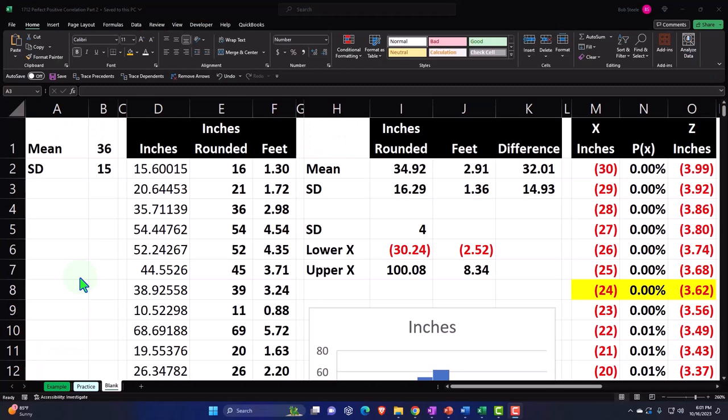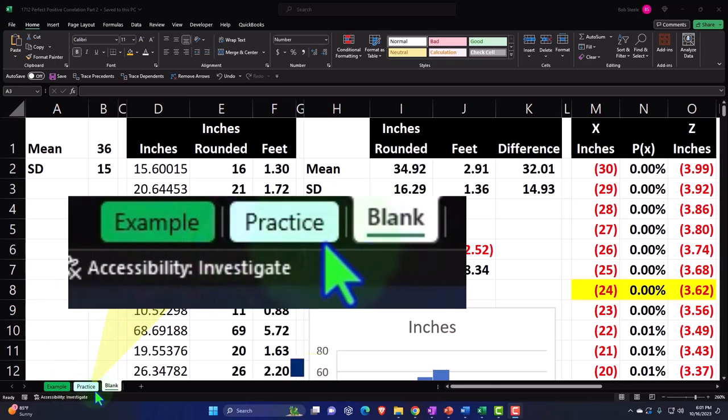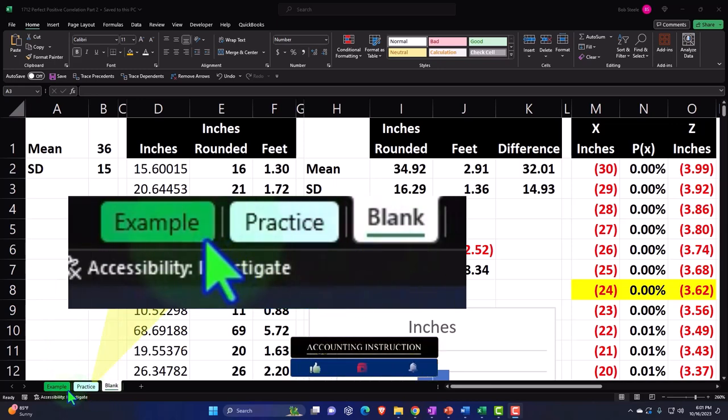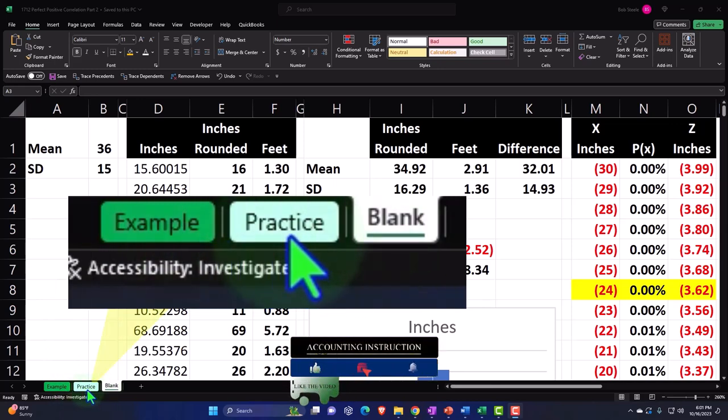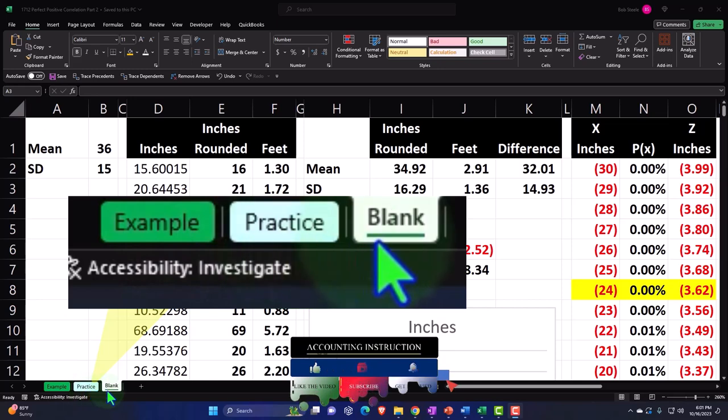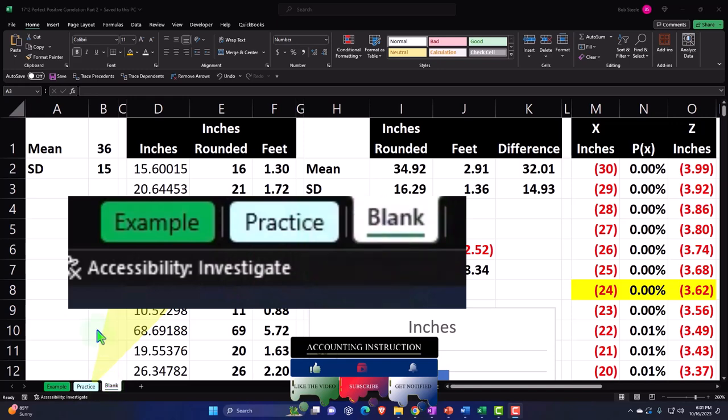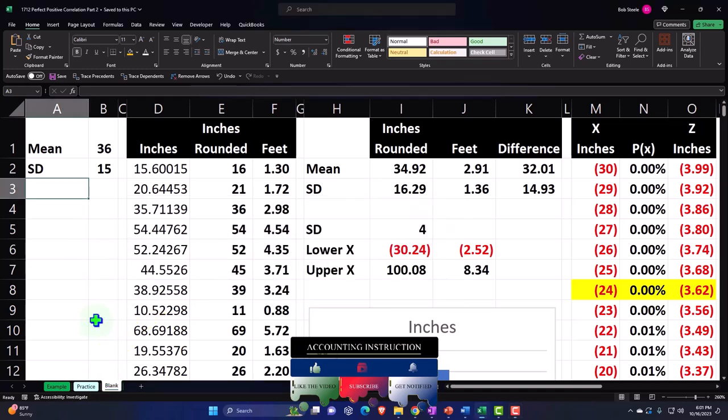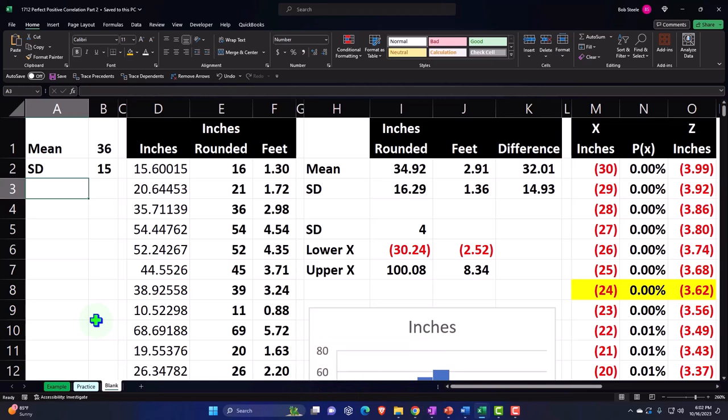Here we are in Excel. If you don't have access to this workbook, that's okay because we basically built this from a blank worksheet, but we started in a prior presentation. If you do have access to this workbook, three tabs down below: Example, practice, blank. We're thinking about correlations, two data sets, and seeing if they have a mathematical relationship or correlation between them.